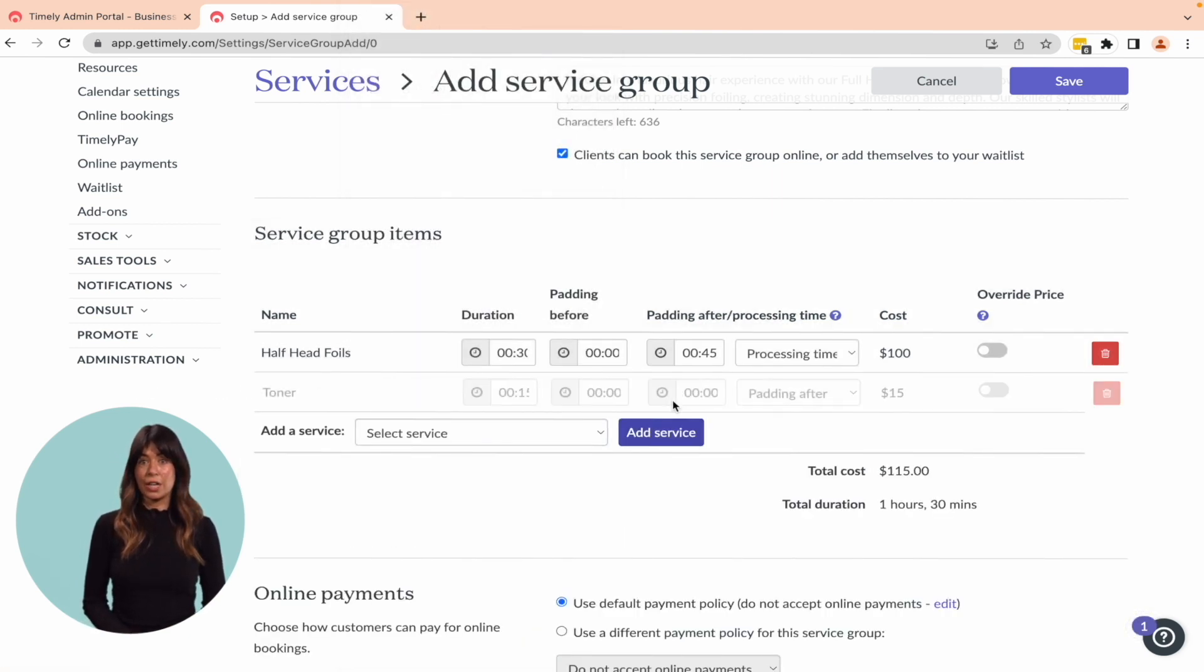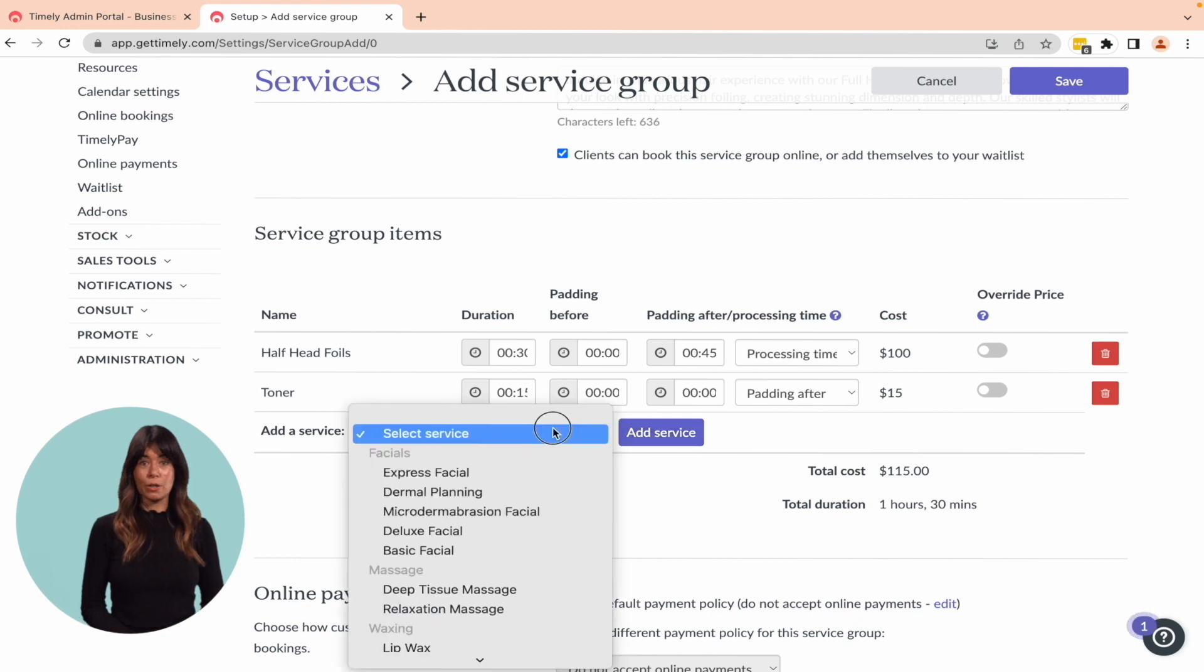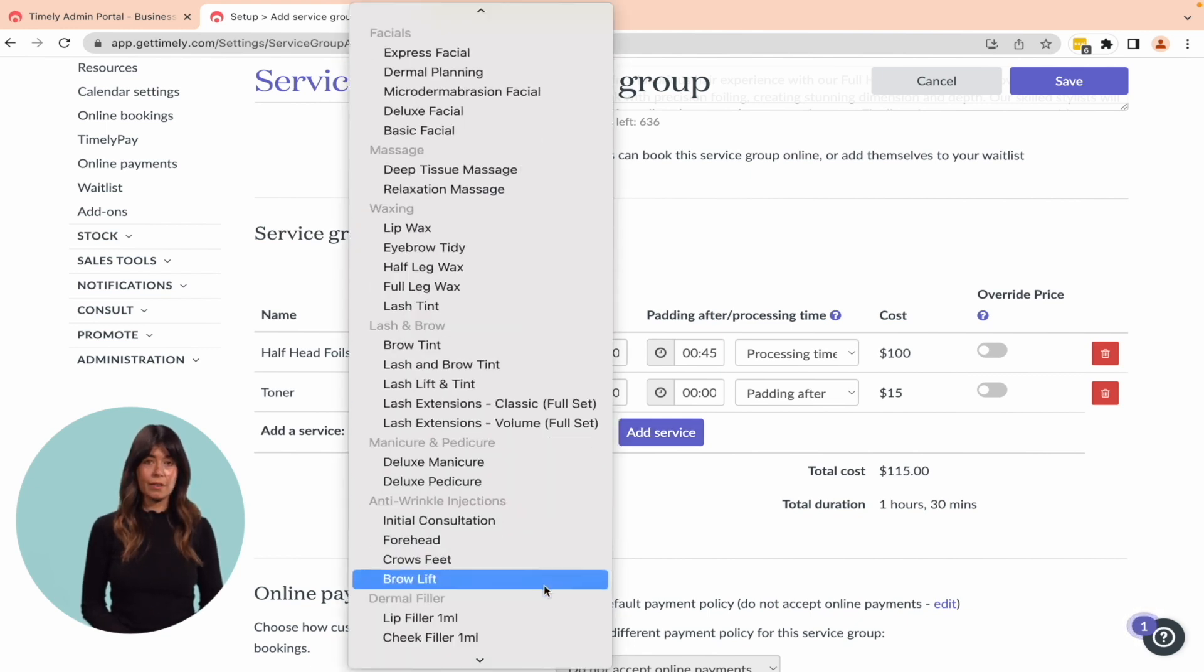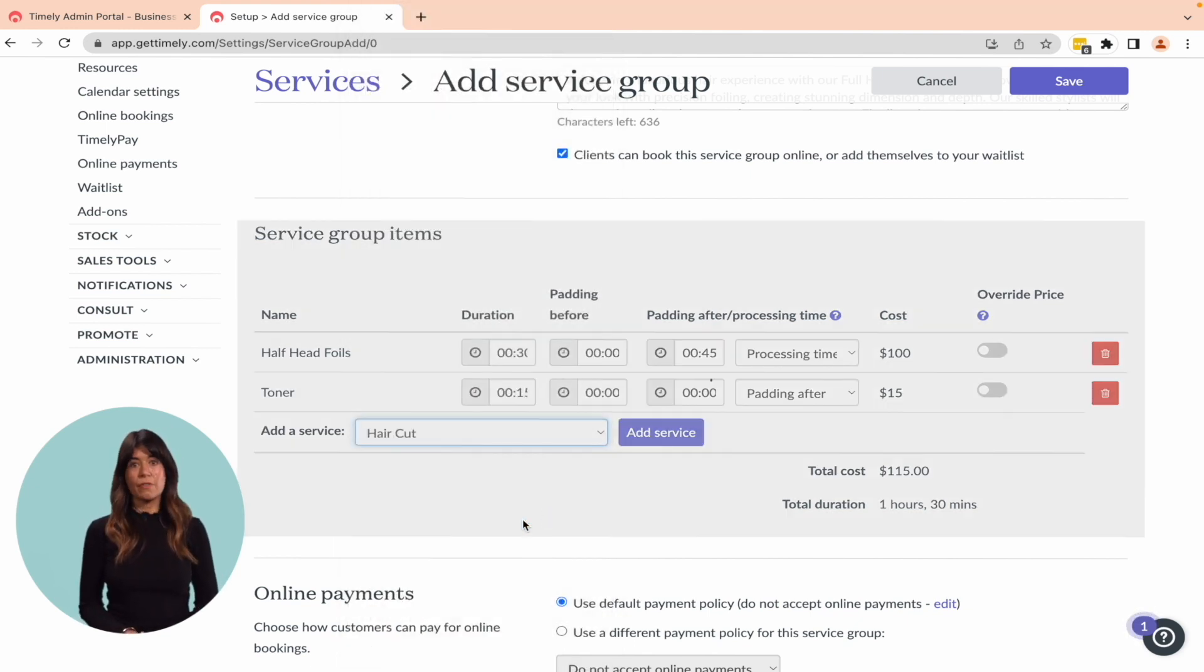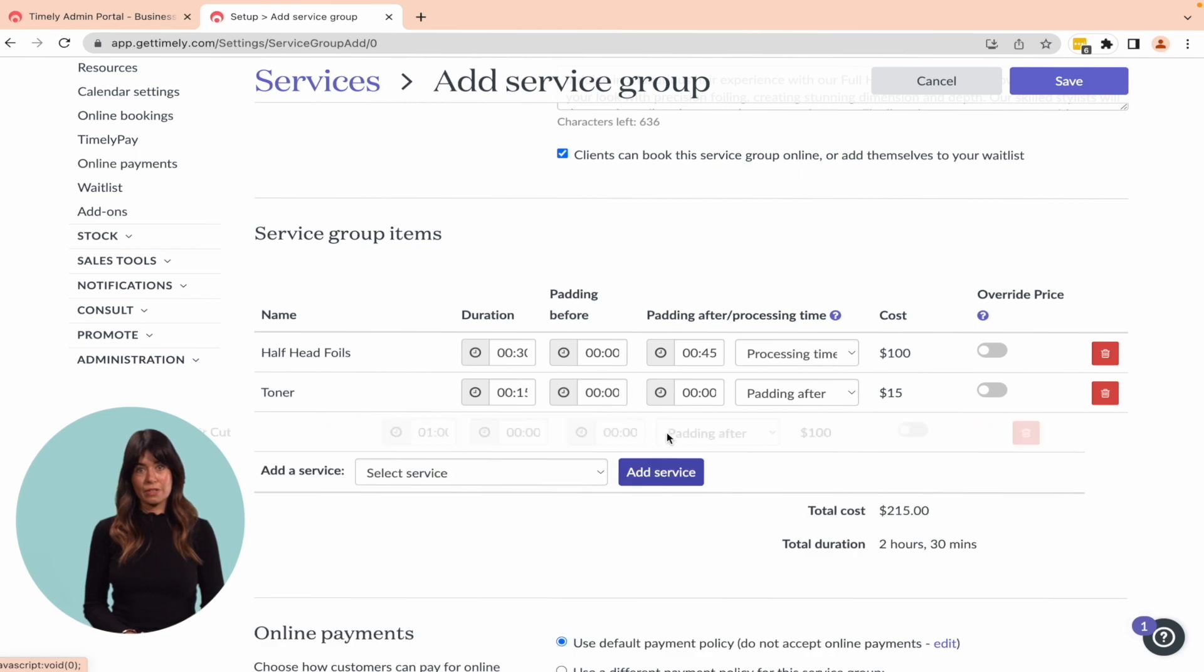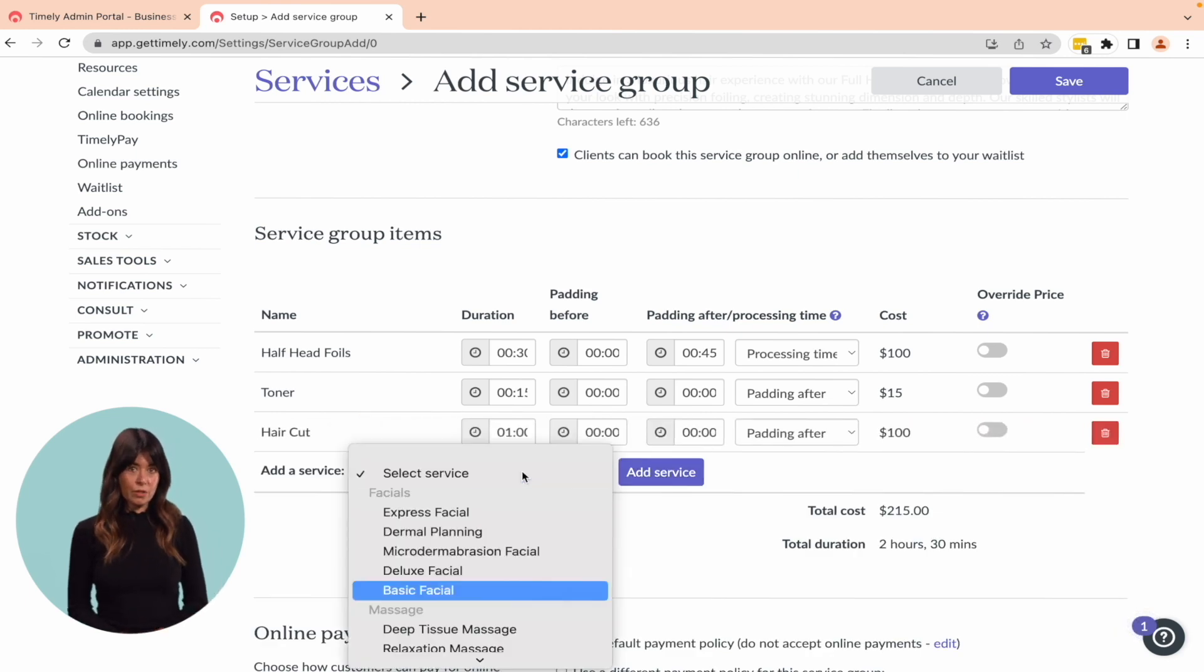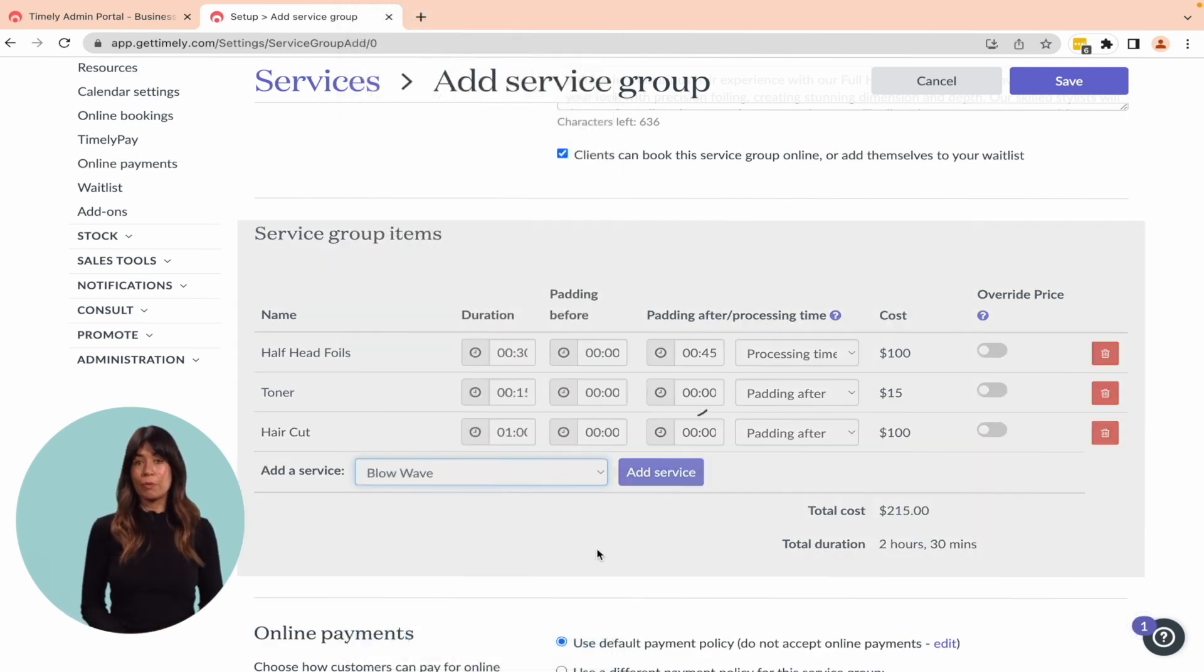You can change the duration, price, and add in padding or processing time when needed. Repeat the step until you've added all your services. Just make sure the services are listed in the order in which you perform them.